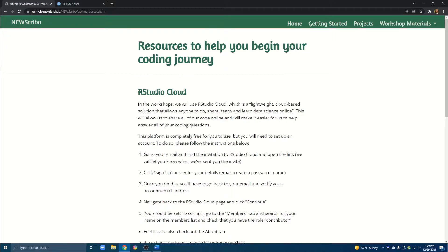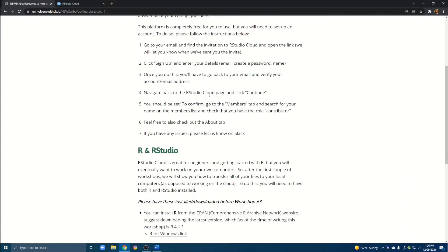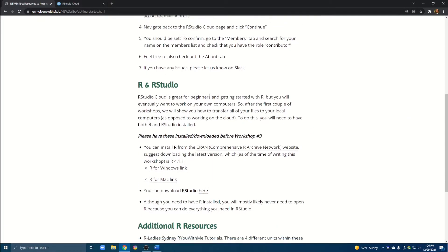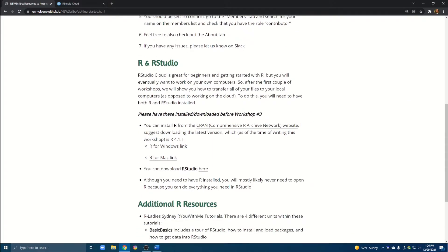In the course we pretty much consistently used RStudio cloud but now we really want to transfer all of our files onto our local computers. The first step to do that is to make sure that you have both R and RStudio installed and downloaded.